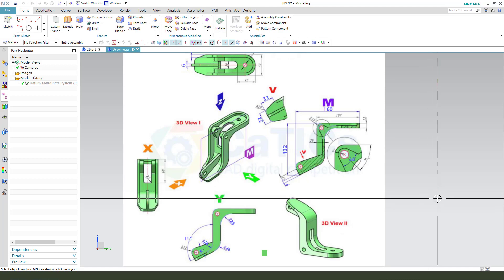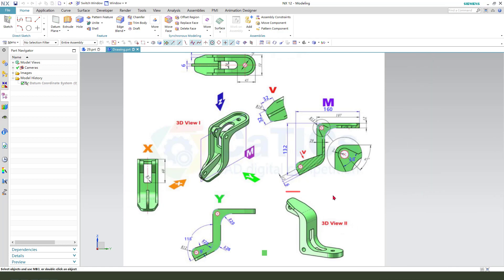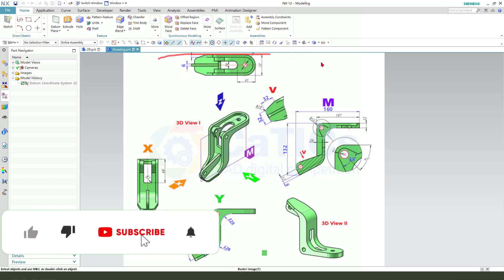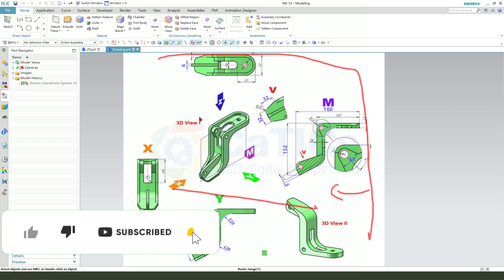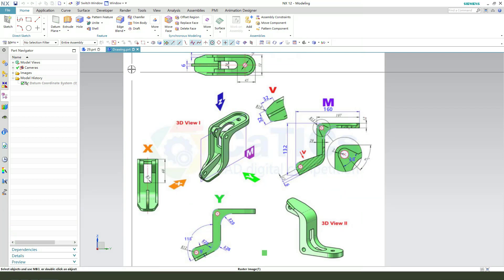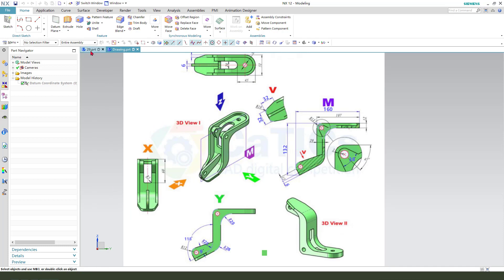Hi guys, welcome to my channel. Today we create this part in NX5. This is the detail join — you can snap it. Let's start.